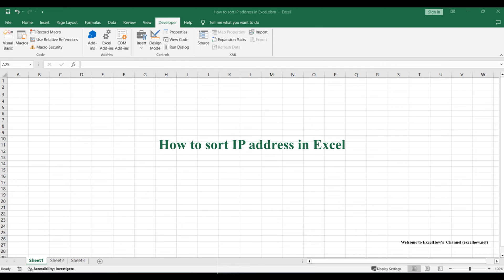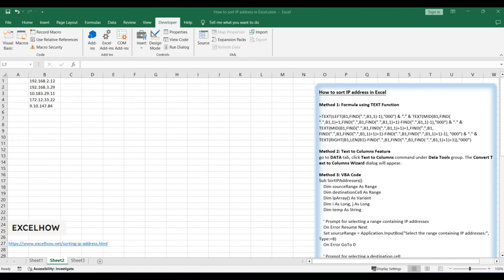Welcome to this tutorial. We'll unravel the intricacies of sorting IP addresses in Excel, exploring three distinct methods: a formula-based approach using the text function, the text-to-columns feature, and a VBA code.